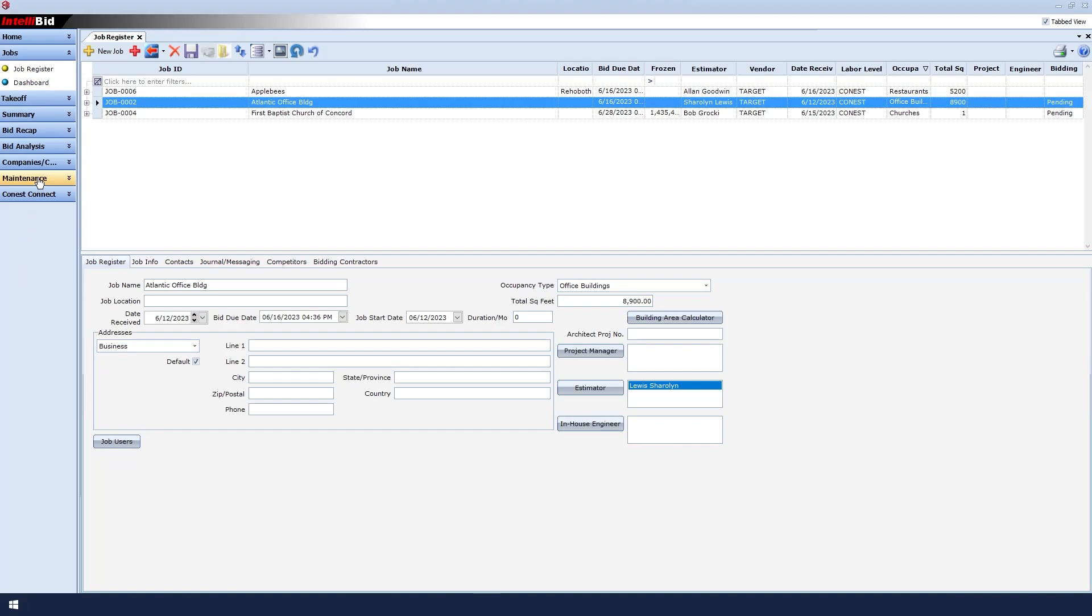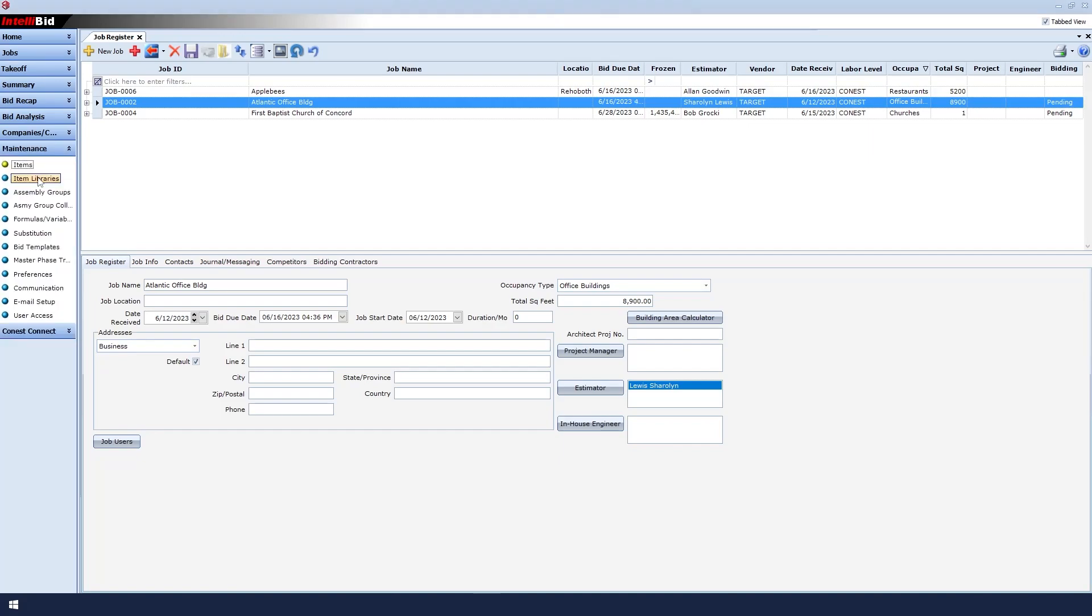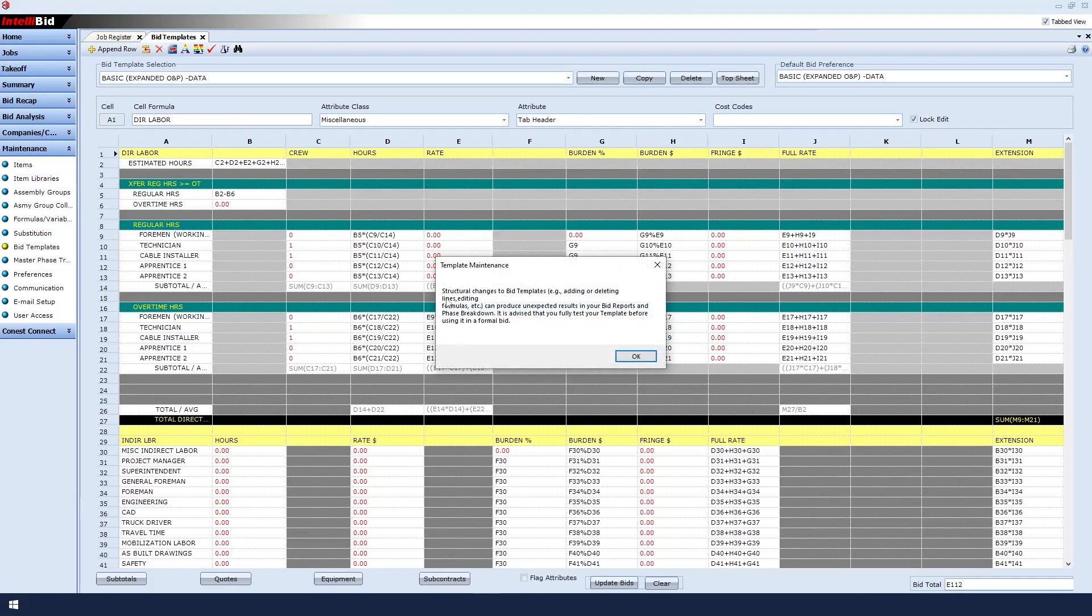To do this, click Maintenance, Bid Templates, and at the message, click OK.